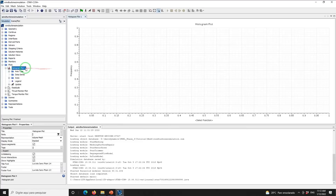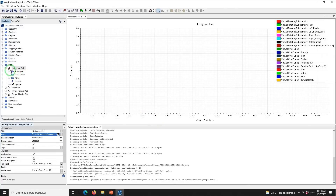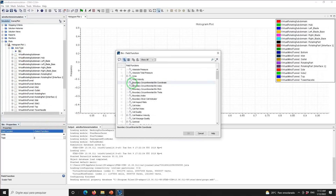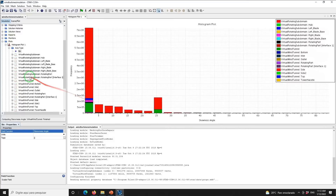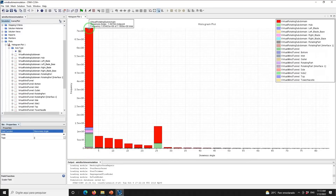To evaluate the cell skewness angle, right-click on Plots, select New Plot, then select Histogram Plot. Click on Histogram Plot 1 and set the parts to Regions. Under Axis Type, click on Bin and set the field function to Skewness Angle. In this plot, we can see the number of cells with a specific skewness angle for all the boundaries in the computational domain. As can be seen, most of the cells have a skewness angle smaller than two degrees.